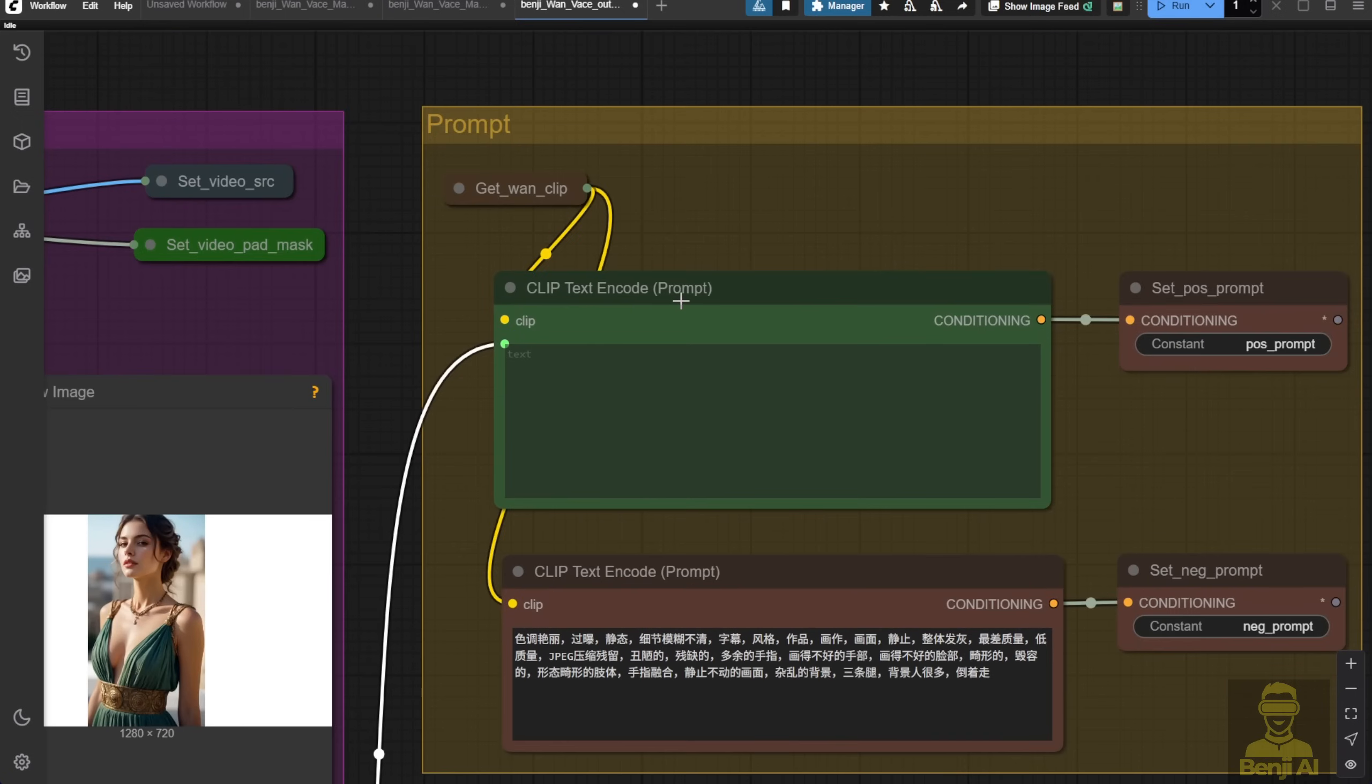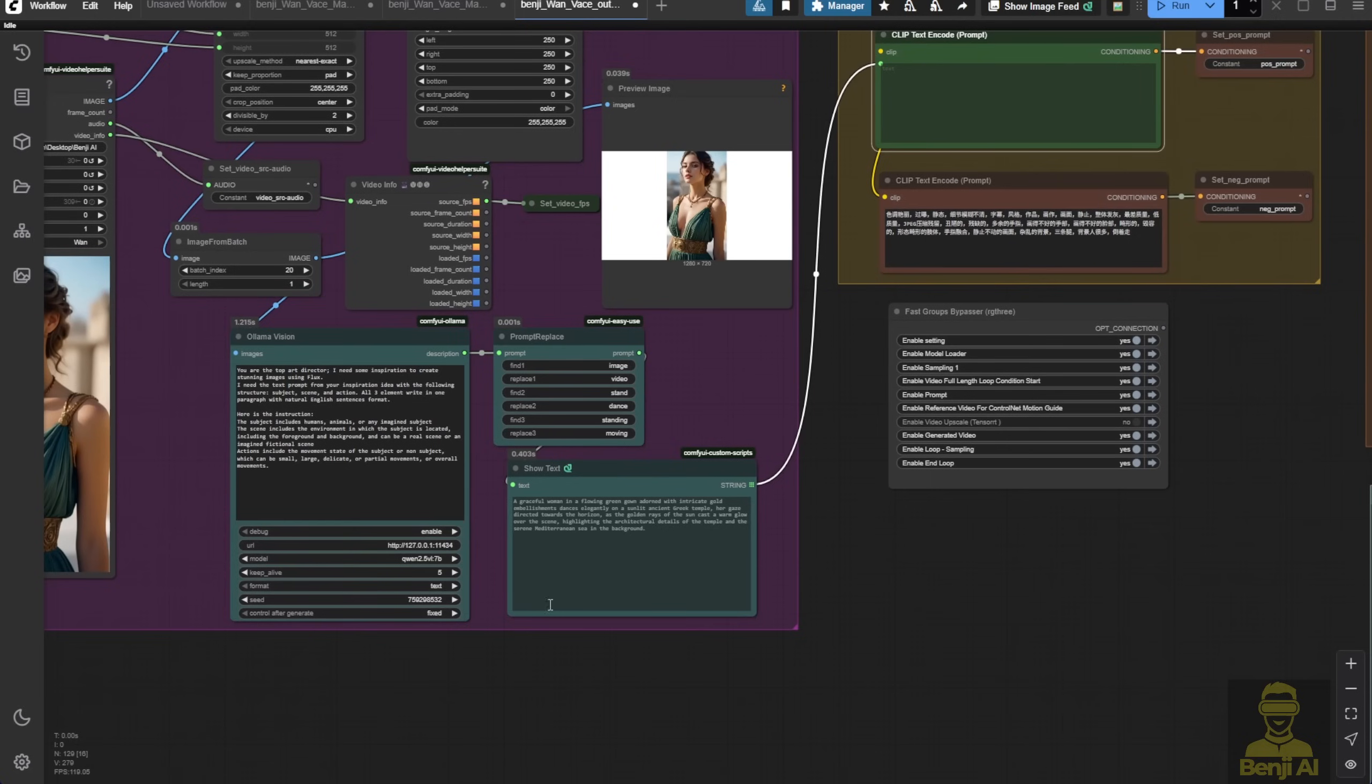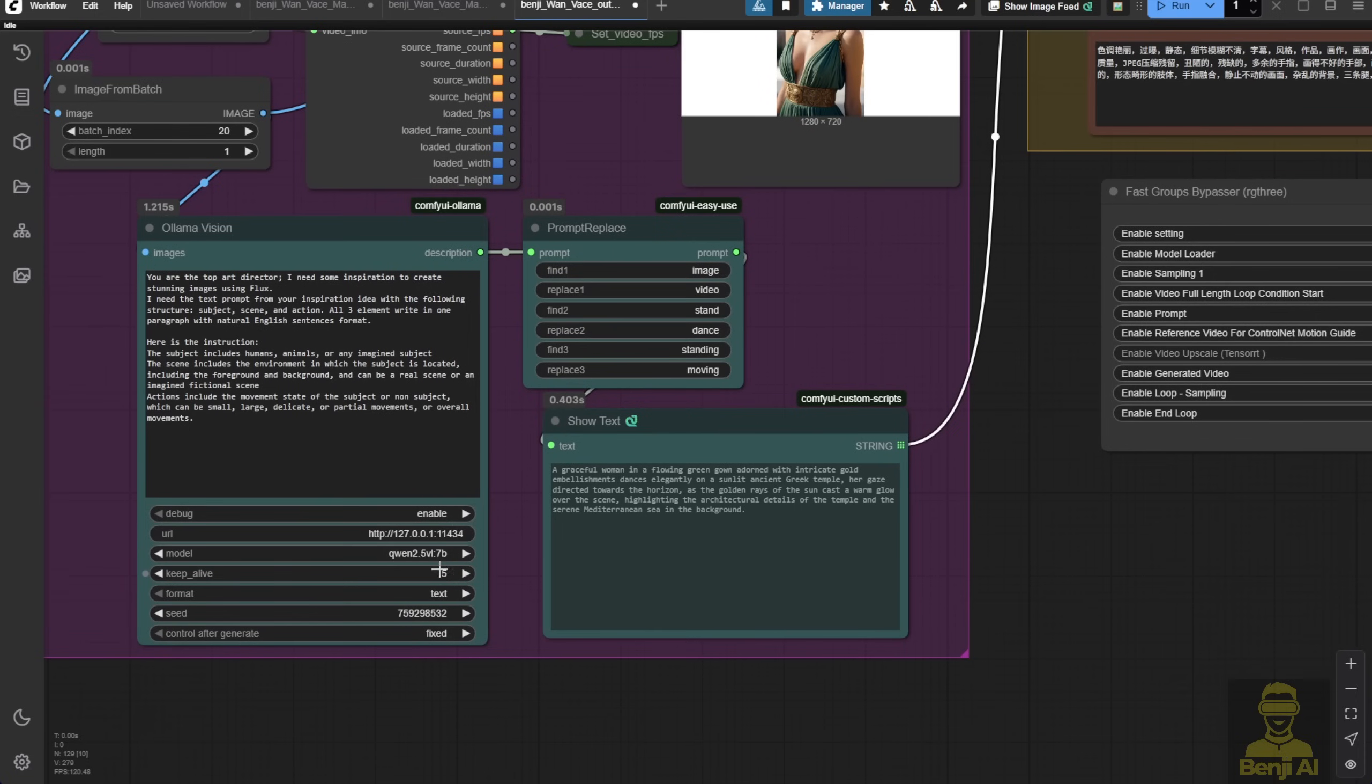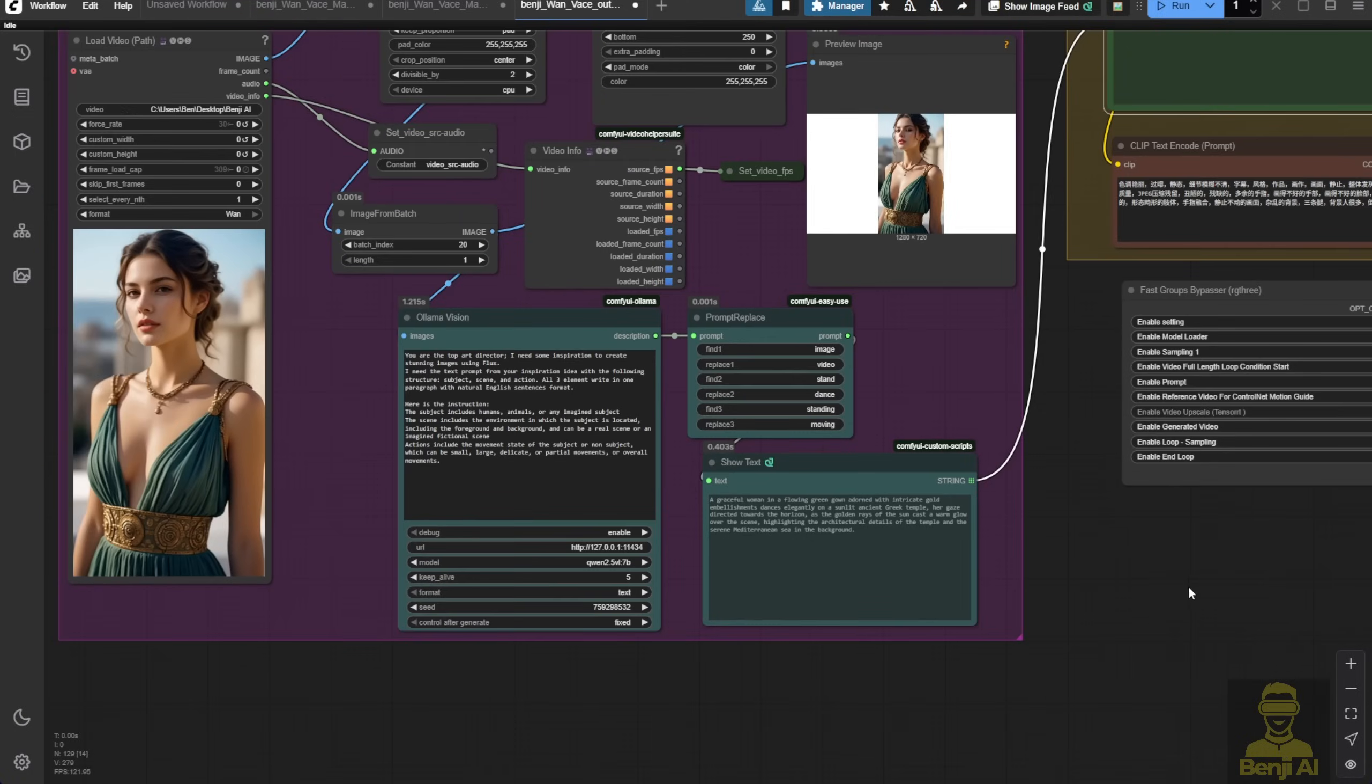You don't have to write anything manually. It runs automatically. If you have Ollama and any vision language model, you don't need to use Qwen 2.5 VL. You can try other options if you prefer. Personally I find 2.5 and Qwen 3 work well with Wan 2.1 since they're from the same company.